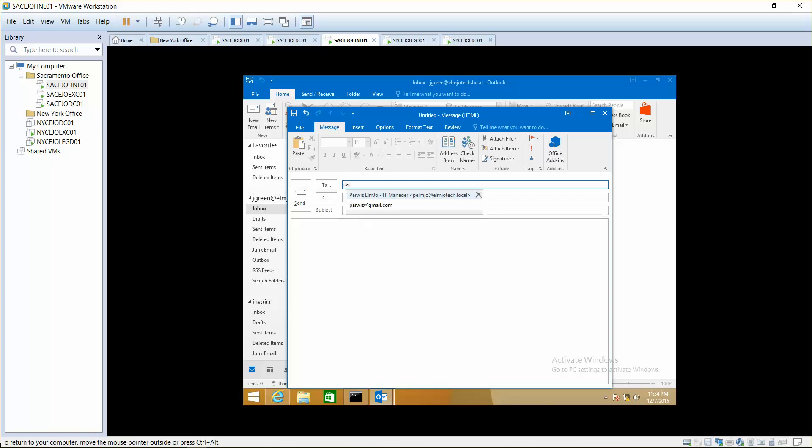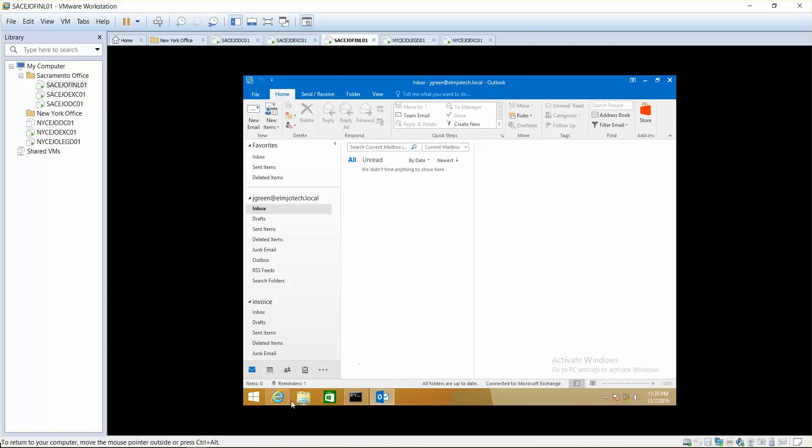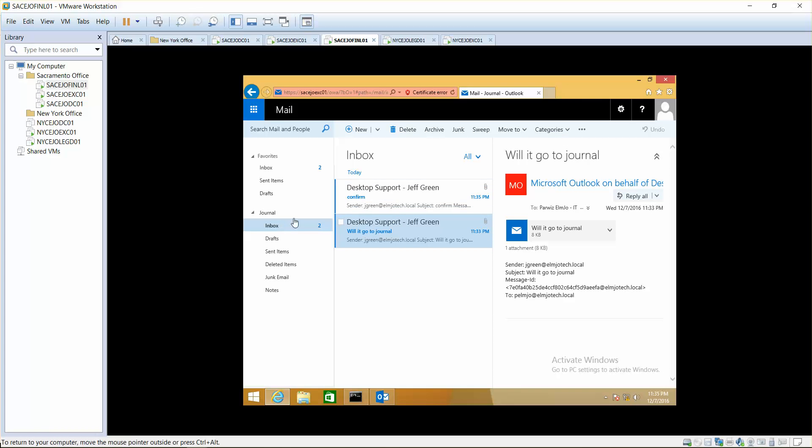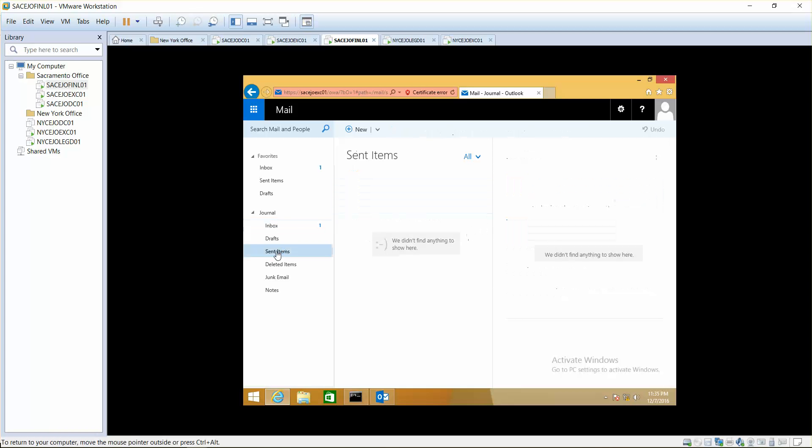Let me send another email, just to confirm. Confirm send. Where are you journal? There you go, confirm. It is sending a copy of all internal and external email messages to the journal.